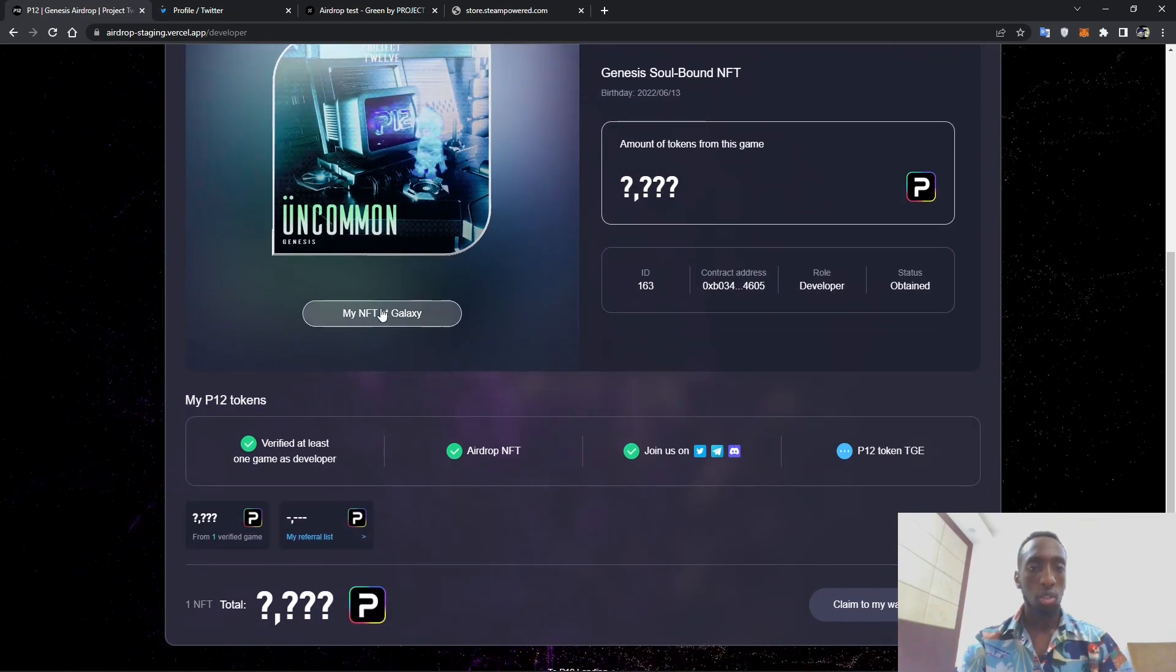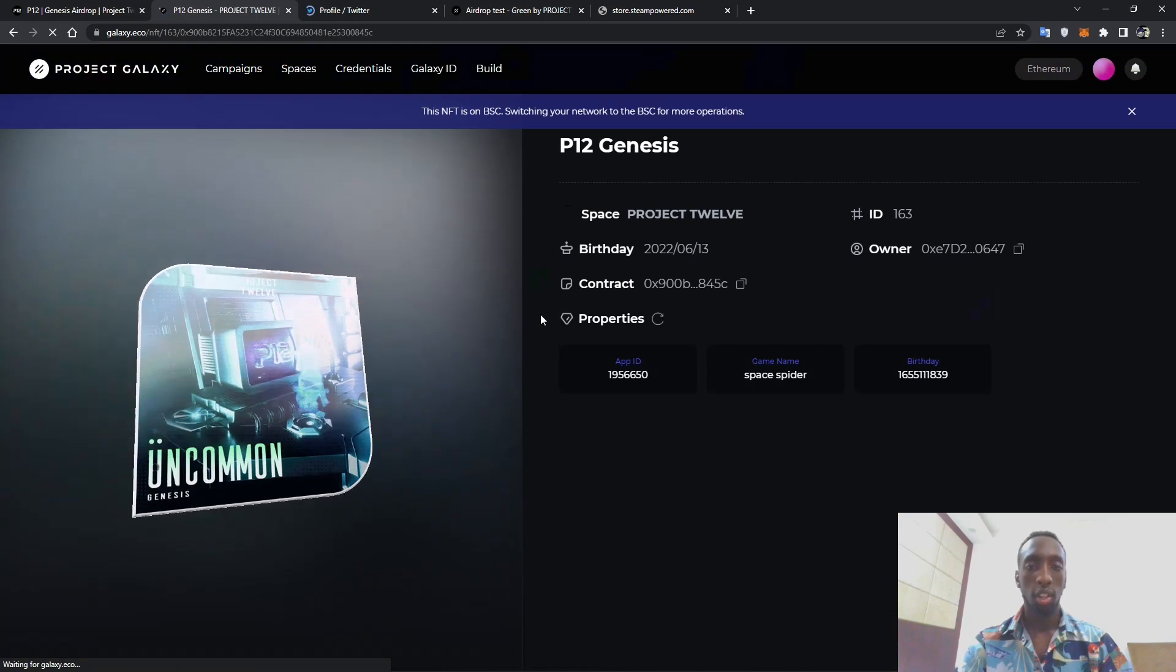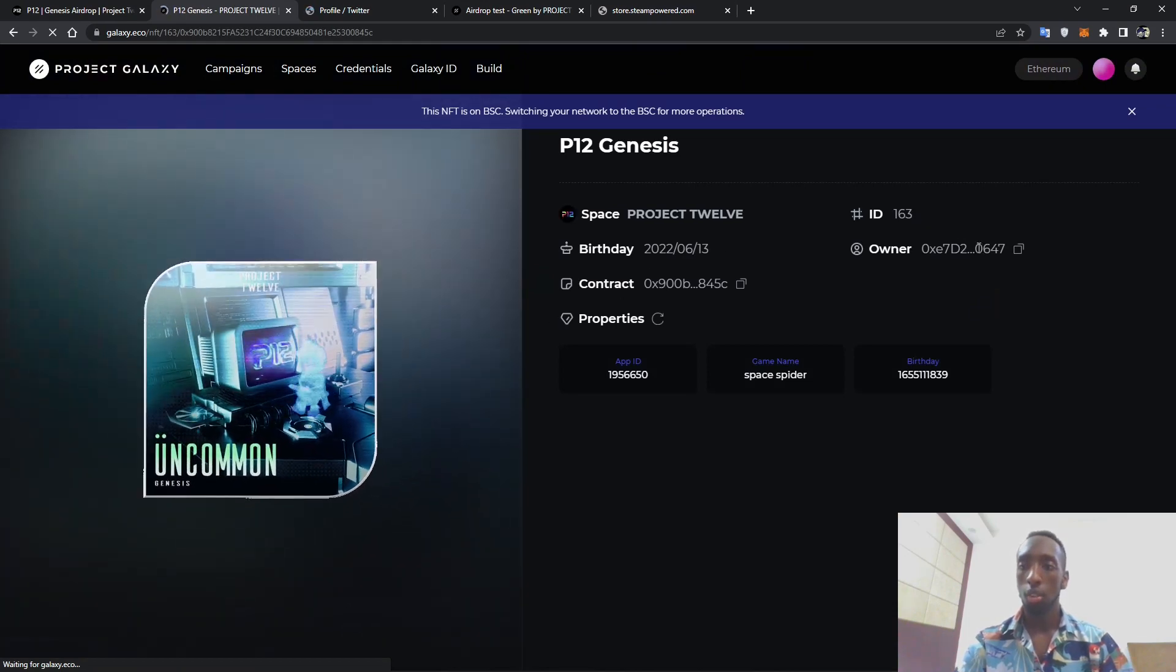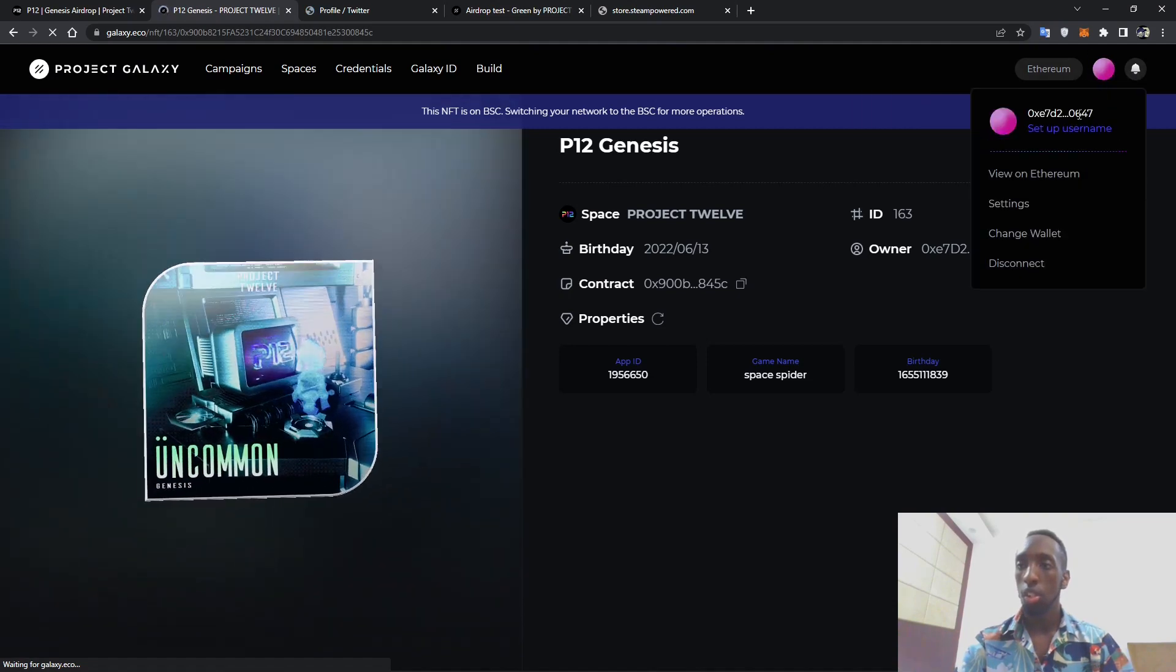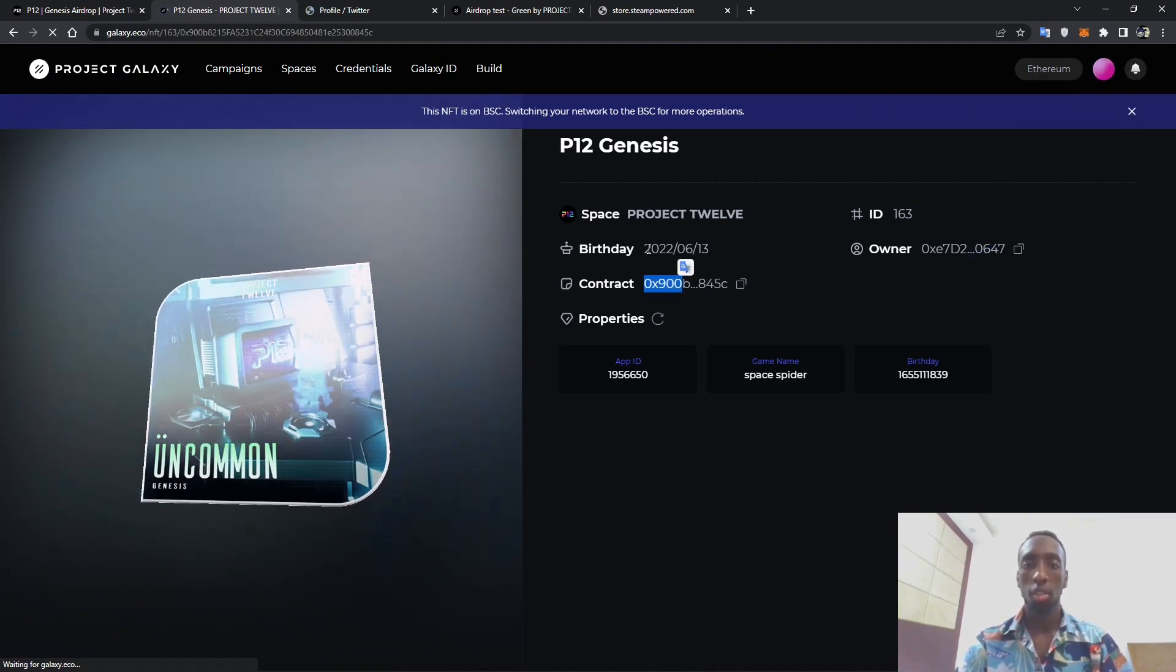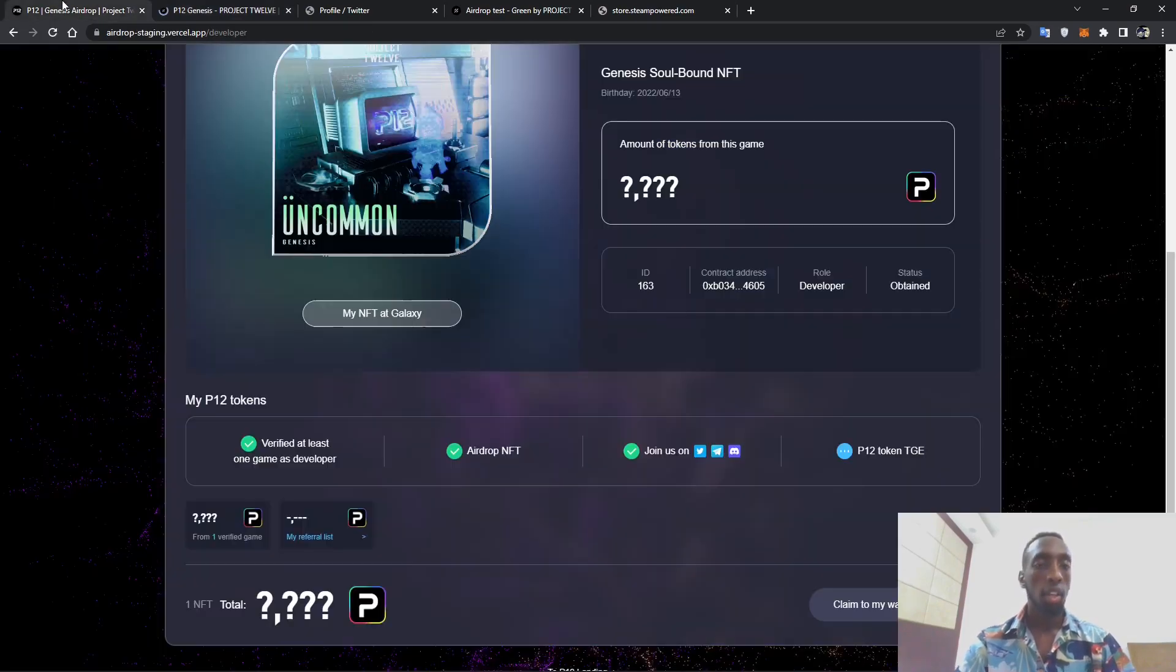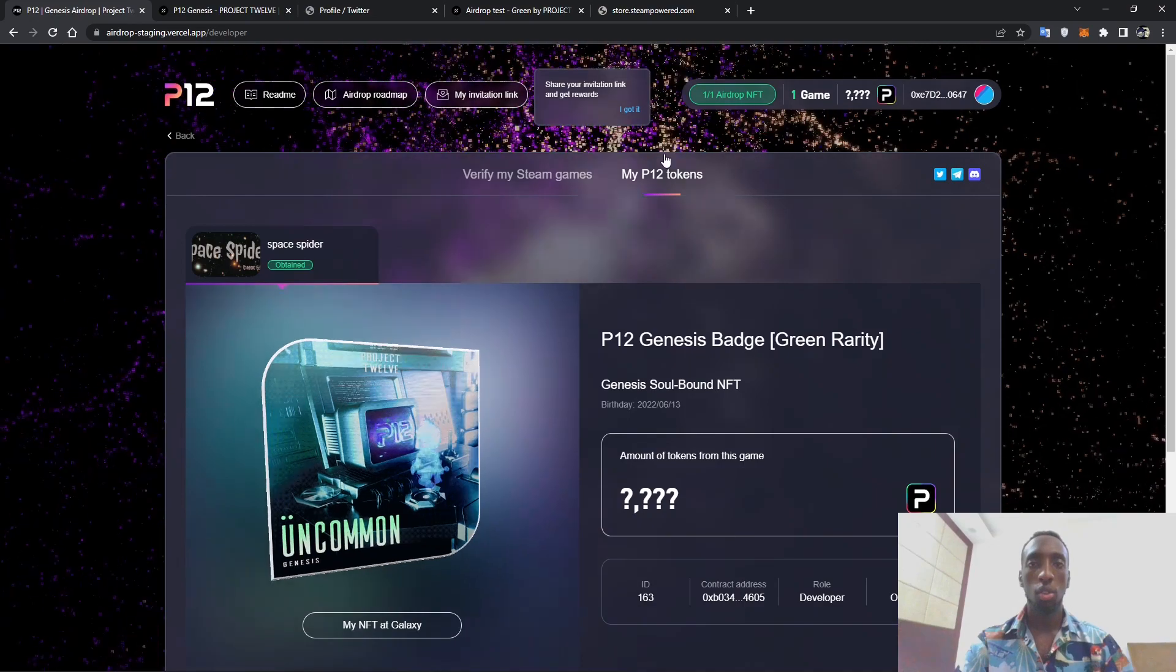And once you click my NFT at Galaxy, this is the NFT to show the owner and of course the codes 0647 which is 0647 over here, the contract and the time when it has been created.